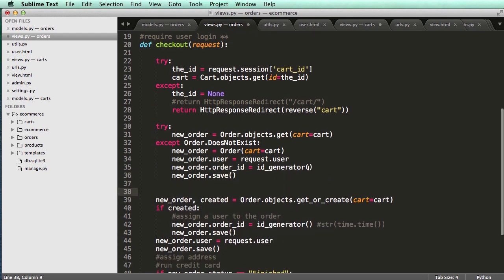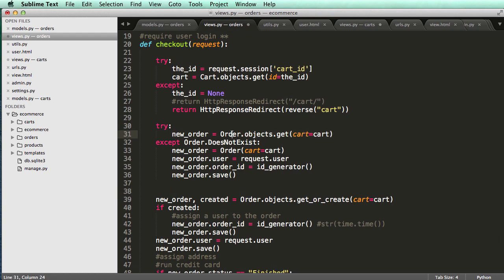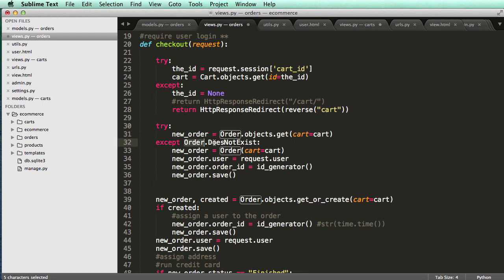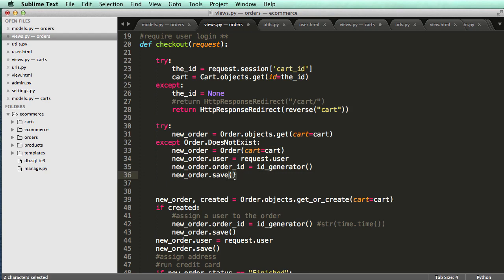OK, so what this did is it's going to try and get the cart or the order based off of the cart. And if the order does not exist, then it's going to create one. And it doesn't actually create it until we run save here.